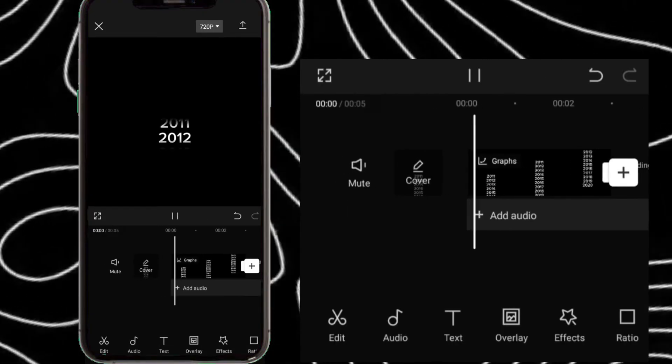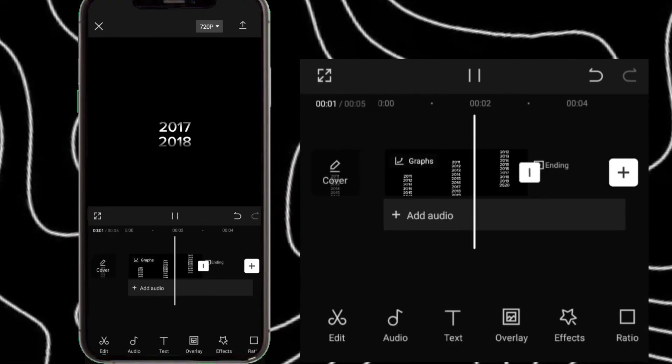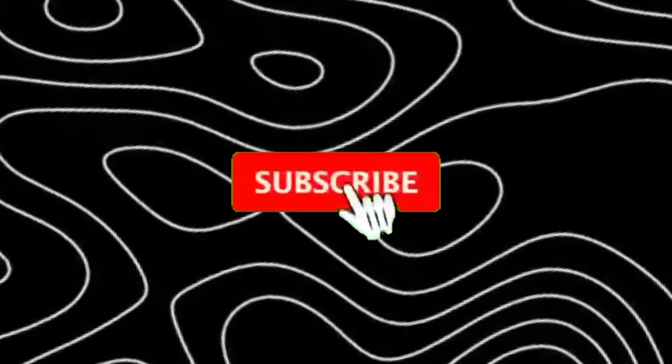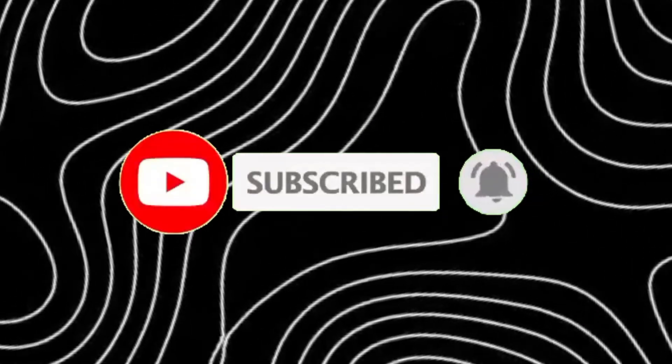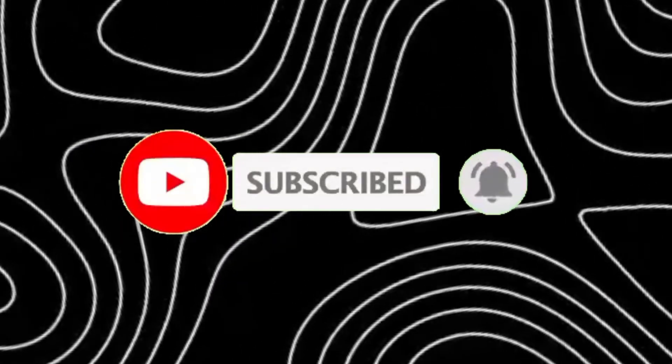And that's all, your animation is now ready. Don't forget to like the video and subscribe to our channel for more tutorial videos like this.